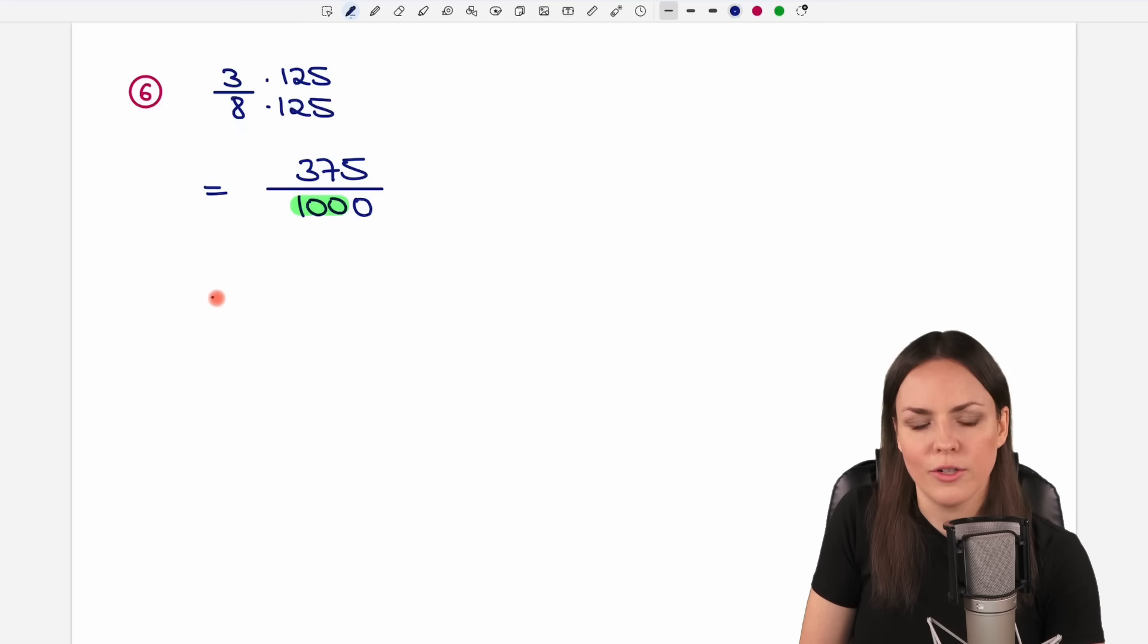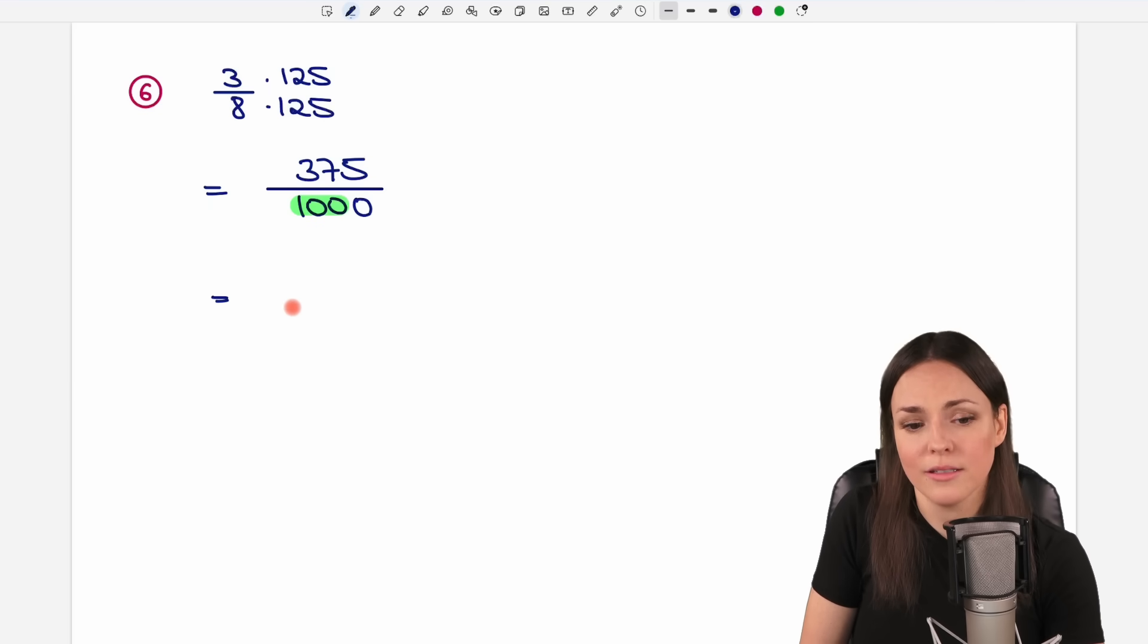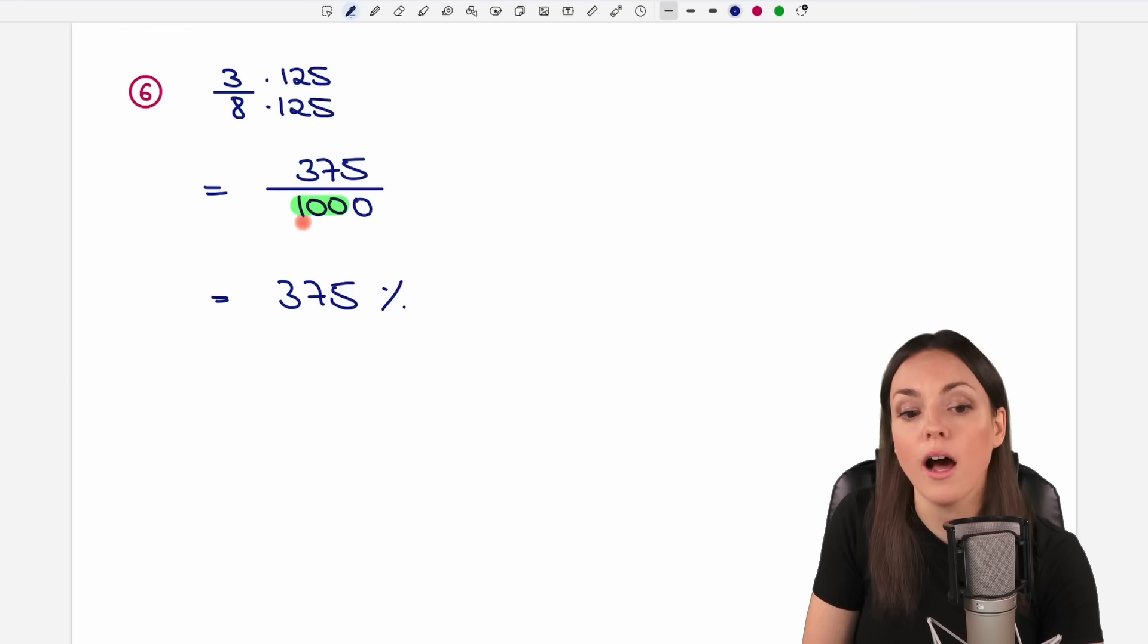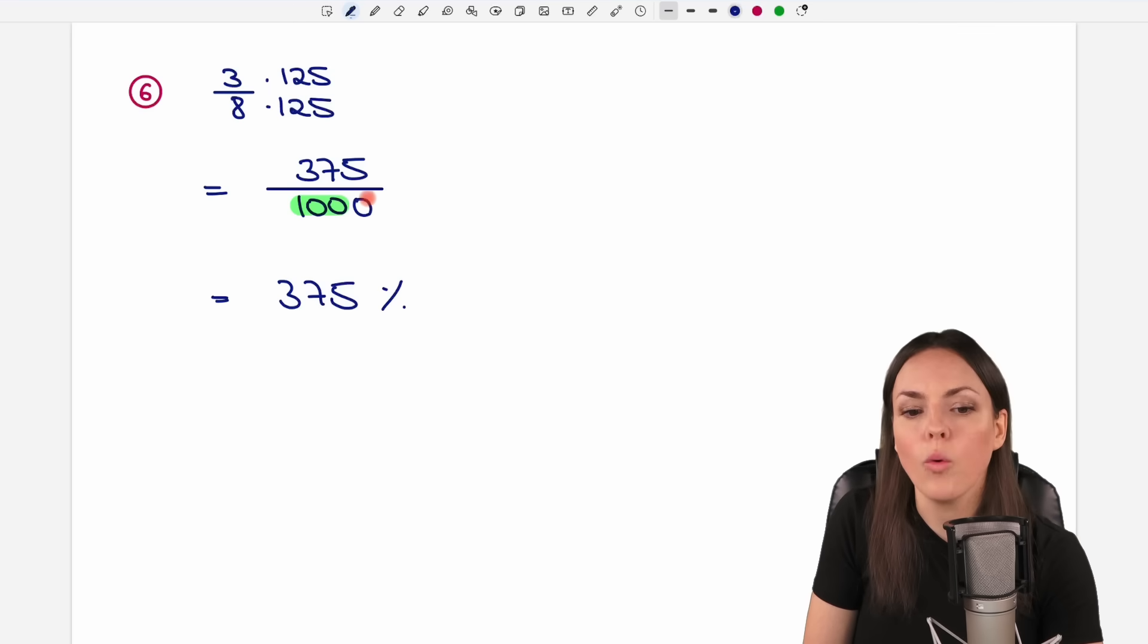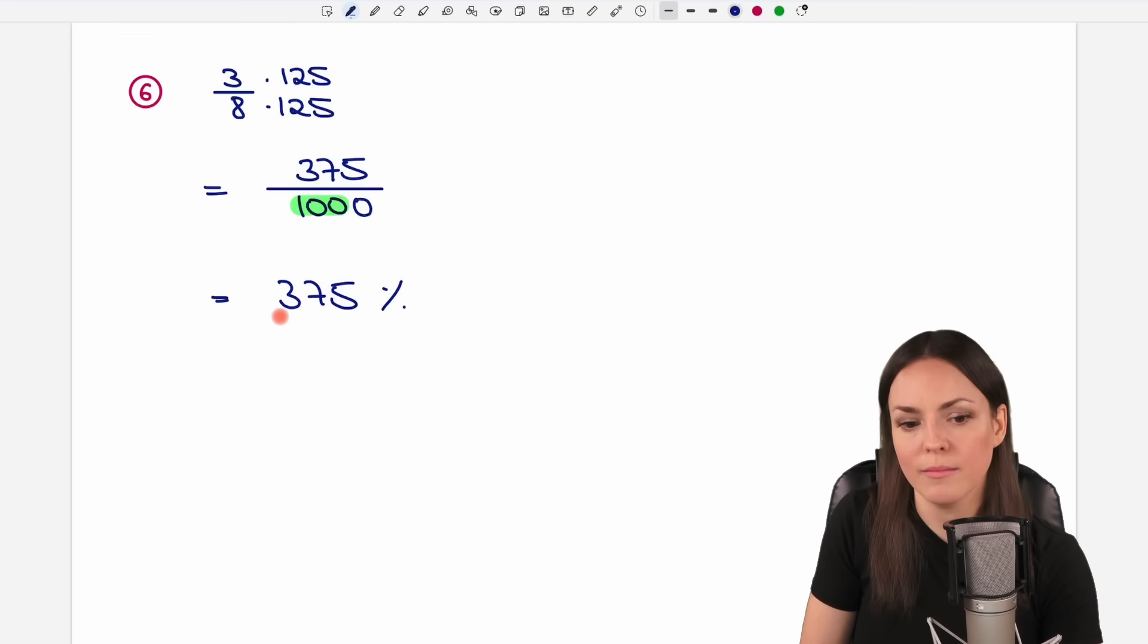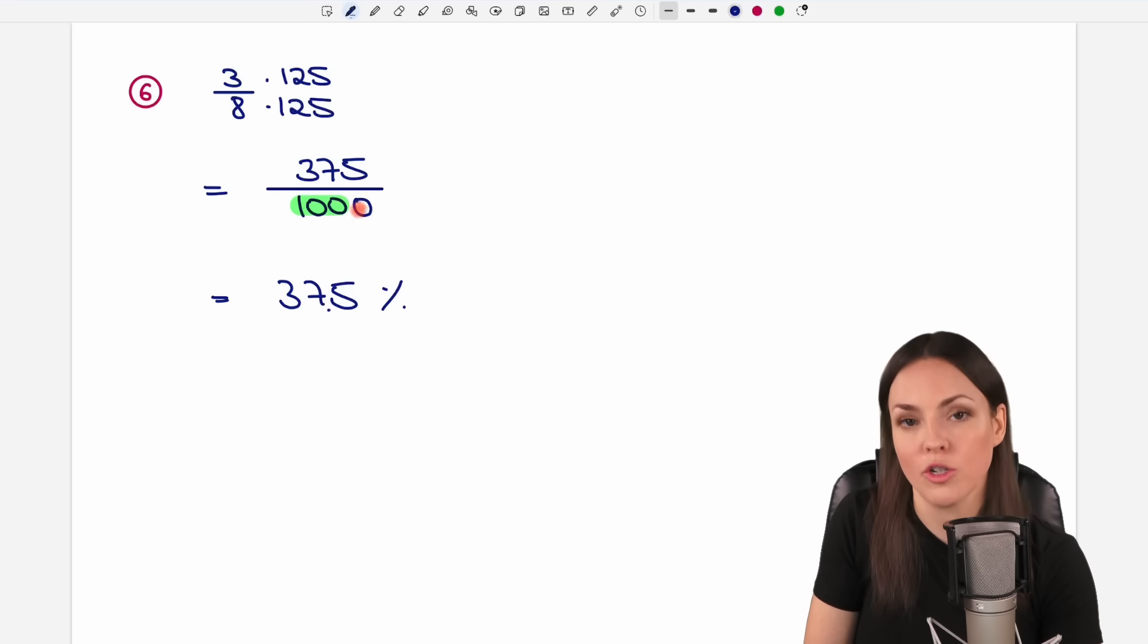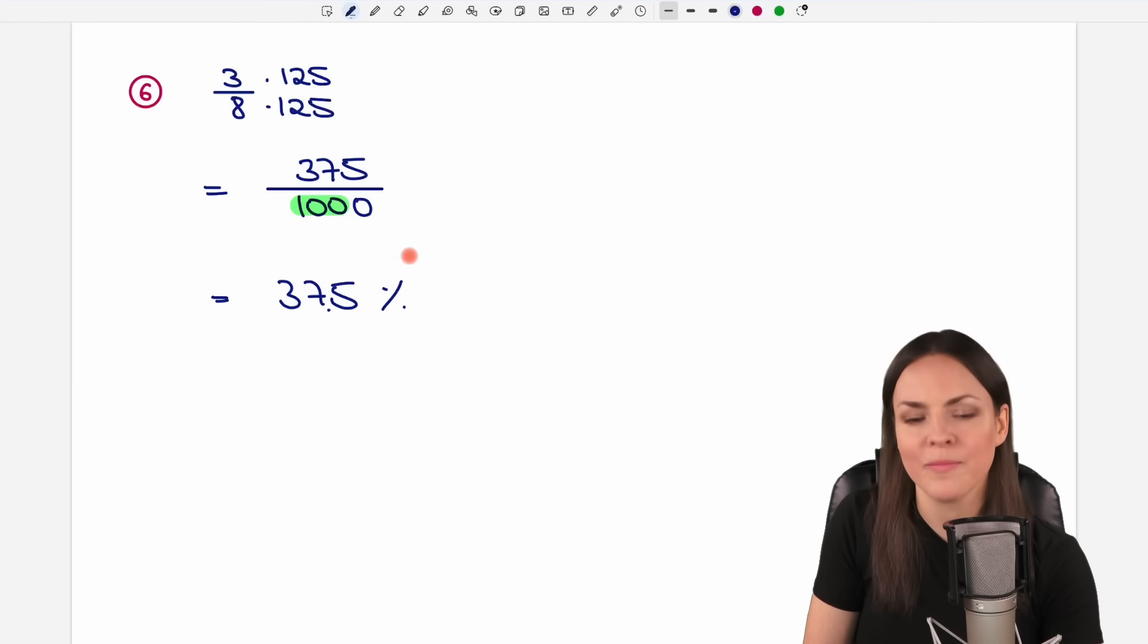How can I convert this to percent now? Well, we can take this number here, the 375, but this is not yet my result. This is not the result yet, because we only are allowed to do that if we have a 100 in our denominator, right? But what about the 1000 then? We have one zero too much in here, and this means that we have to write a decimal point in here. We have to write it here, because we have one digit after our decimal point, because we have one zero too much here. So you write the decimal point here, so that you have one digit after your decimal point, and this is your result then.